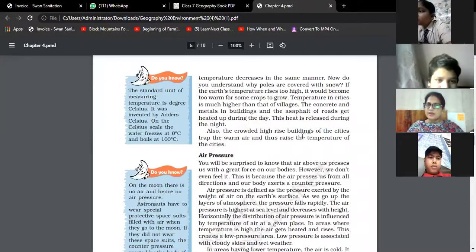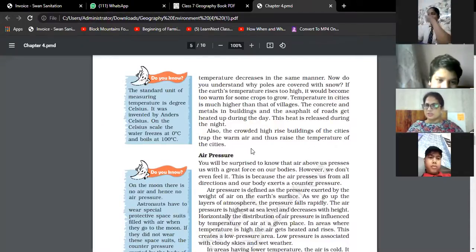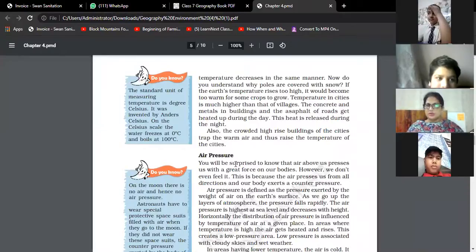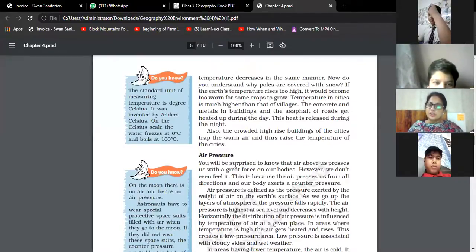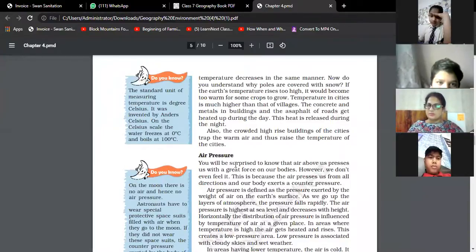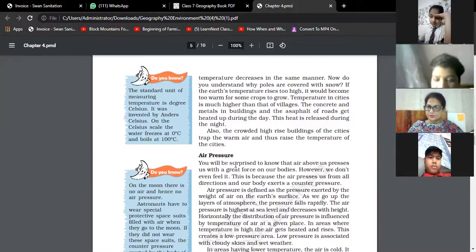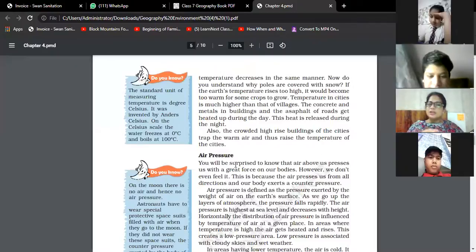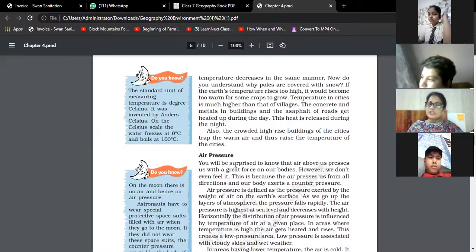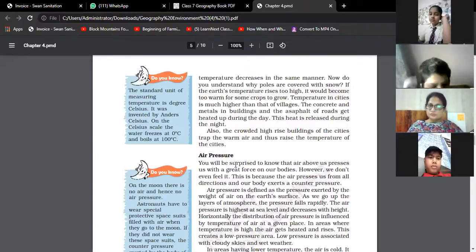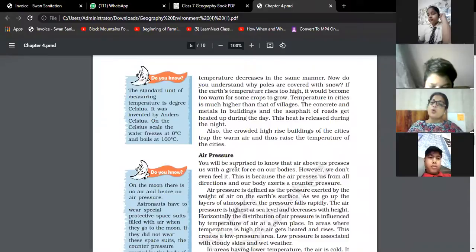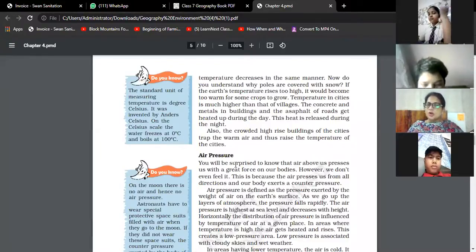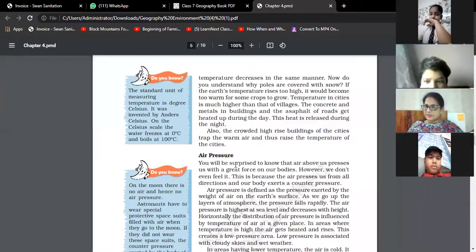Next is air pressure. Air pressure can be defined as the pressure exerted by the weight of the air on Earth's surface. Air exerts pressure from all directions. As we go up through the layers of the atmosphere, the pressure falls rapidly. Air pressure is highest at sea level and decreases with height. The horizontal distribution of pressure is influenced by the temperature of air at a given place.